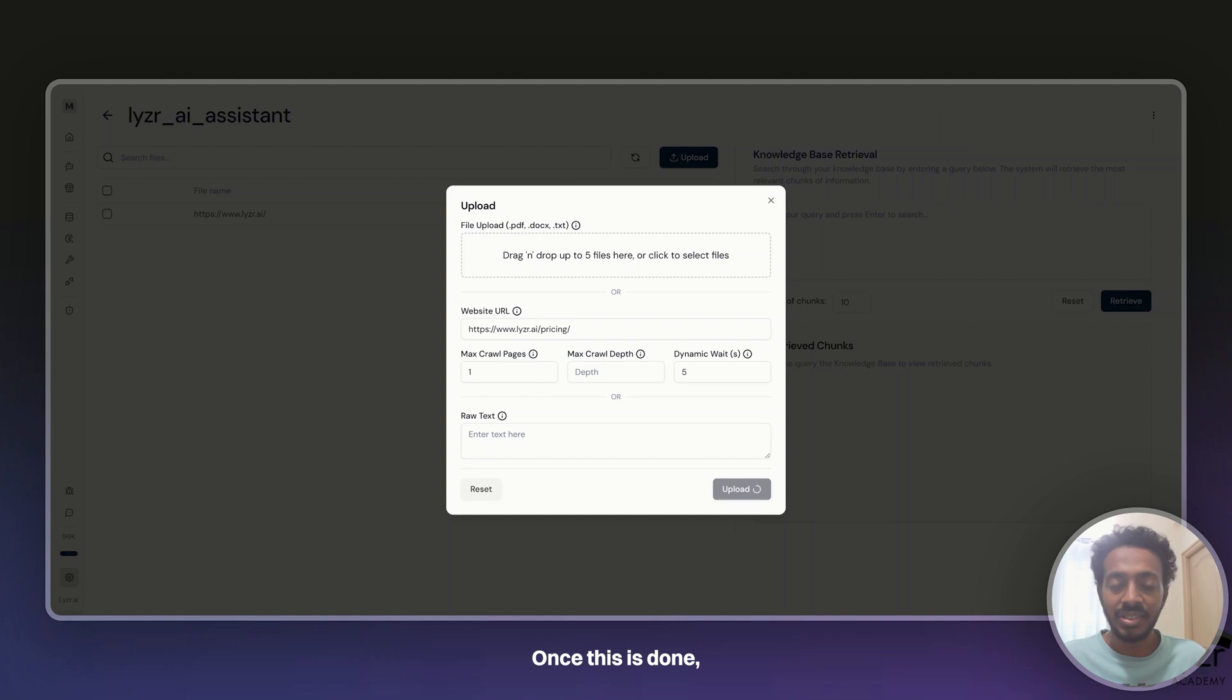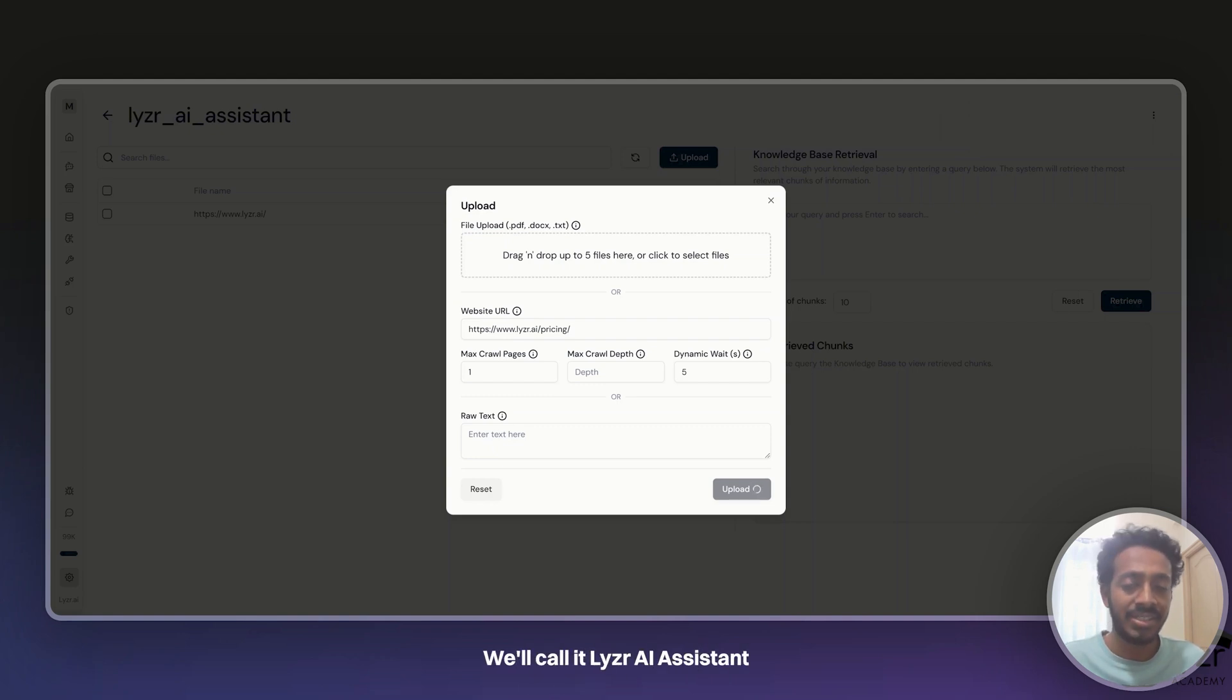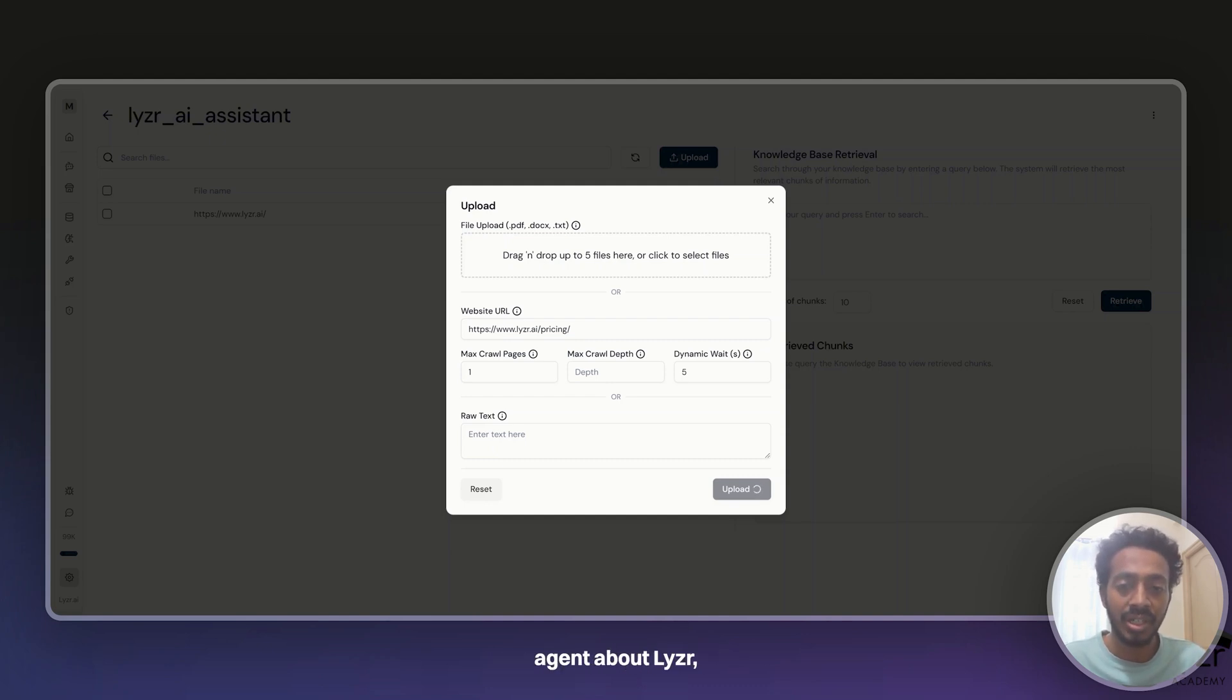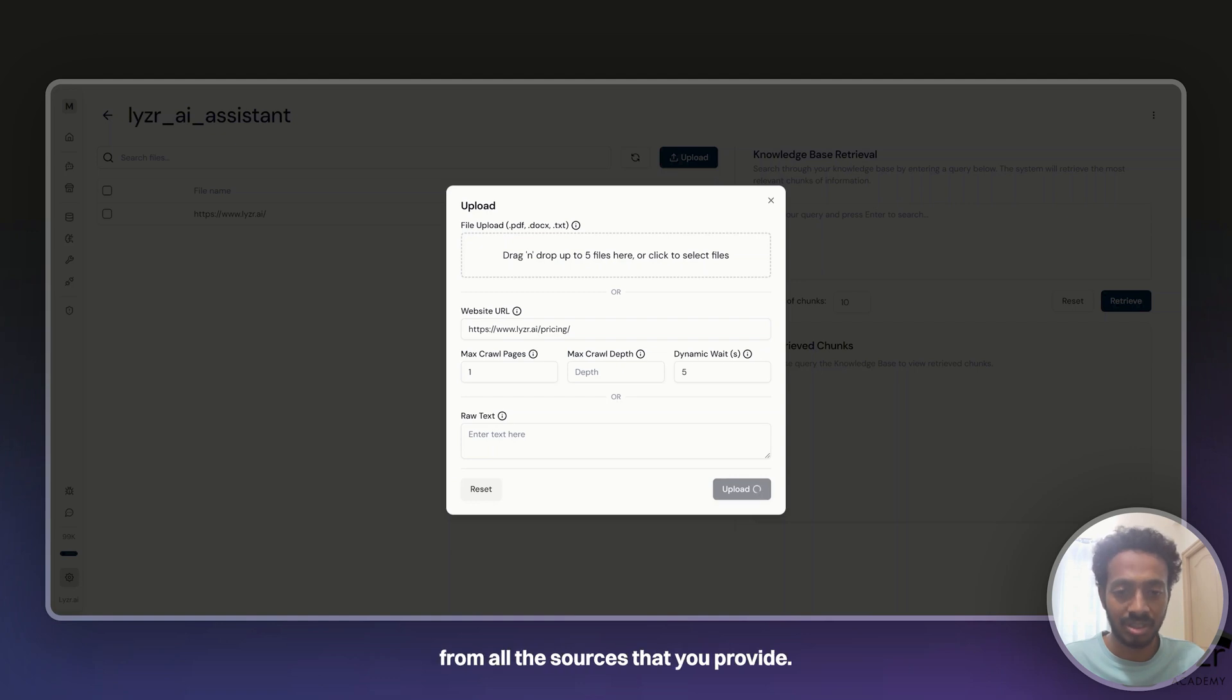Once this is done, what we will do is we'll build an agent. We'll call it Lyser AI Assistant and we'll link our agent to this knowledge base. So if any user asks any question to that agent about Lyser, it will scrape all the information from all the sources that we provide, and that's making it quite powerful.